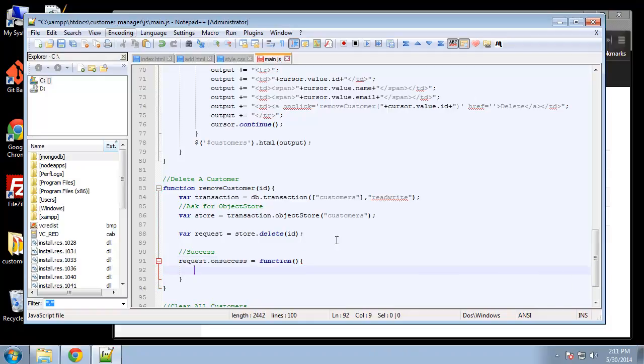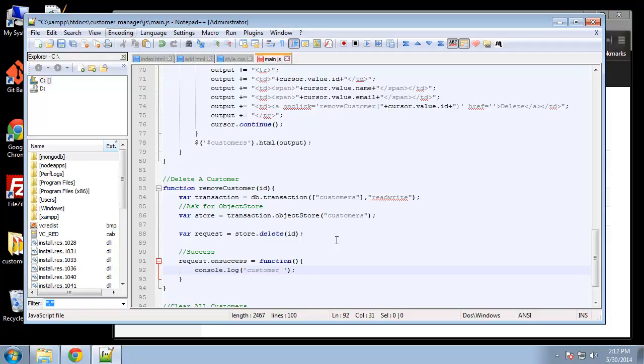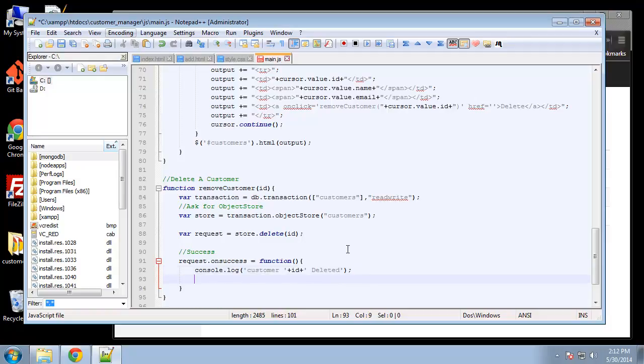And then we want our success and error callbacks. So here I want to call, I want to log in the console, I'm just going to say customer and then the ID, deleted. So it'll say customer three deleted or whatever.